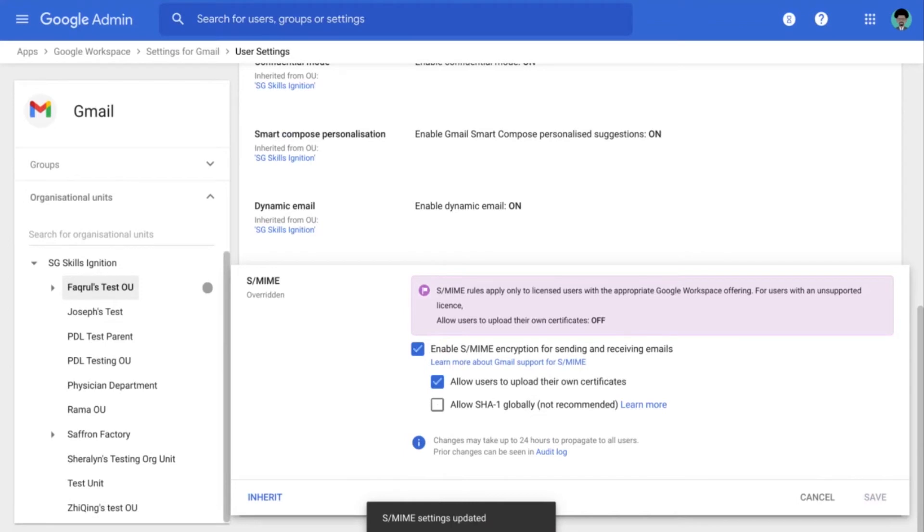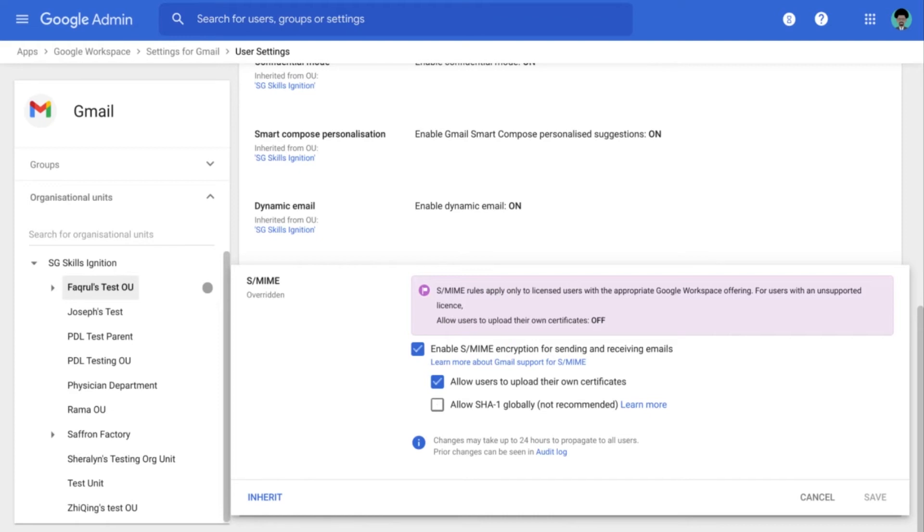And just like that, we have already updated the S/MIME settings for the domain. Now the next step is for the user to go to Gmail and manually upload the S/MIME certificate.